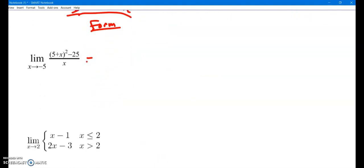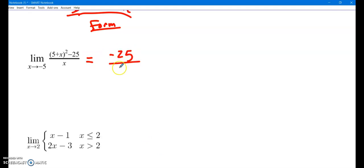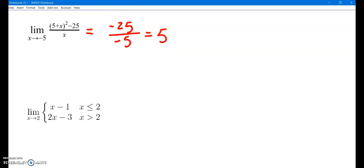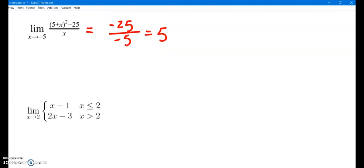For this one here, don't be tricked — just use direct substitution. It's nothing fancy: negative 25 over negative 5 is 5. Don't always think you have to do something fancy.